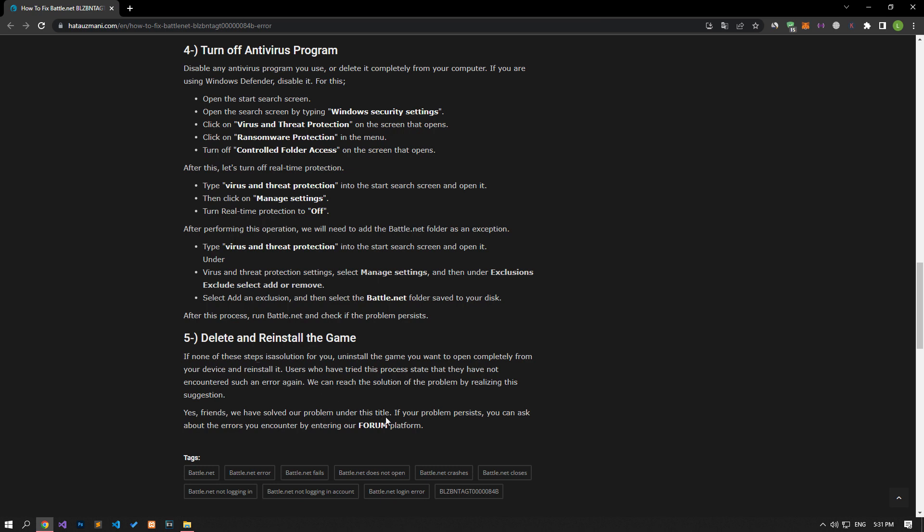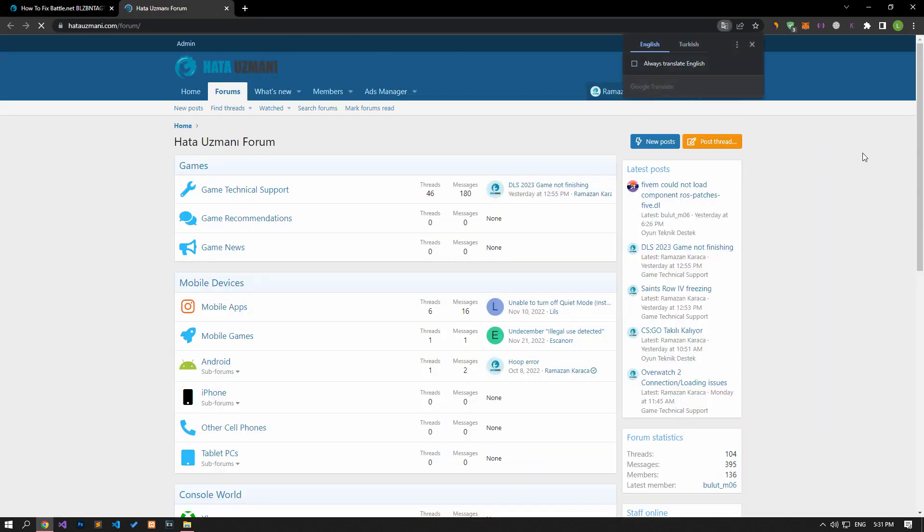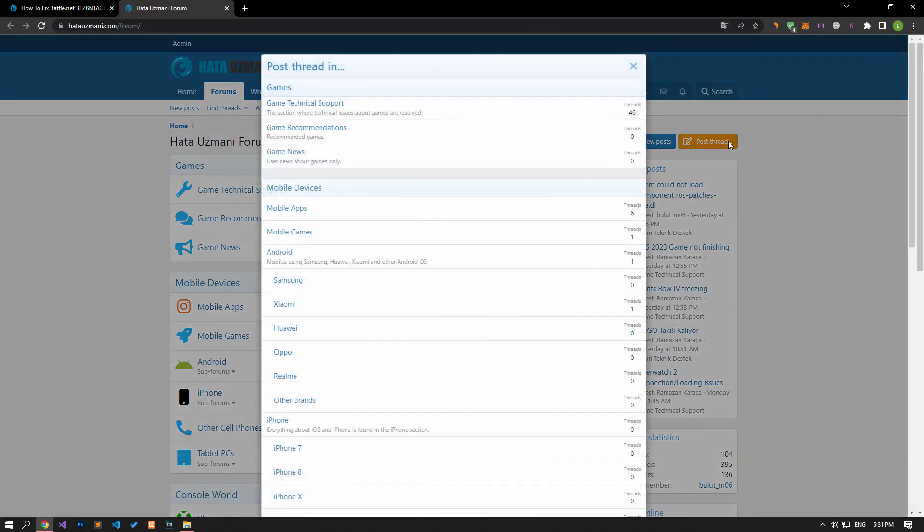In this video we have provided information on how to fix the Battle.net error code. By supporting us, we can expand our community. Thank you.